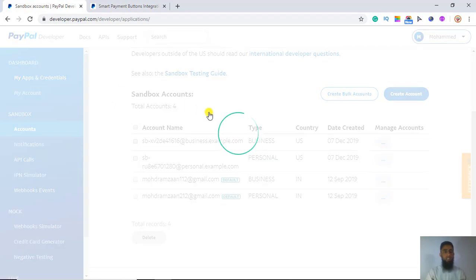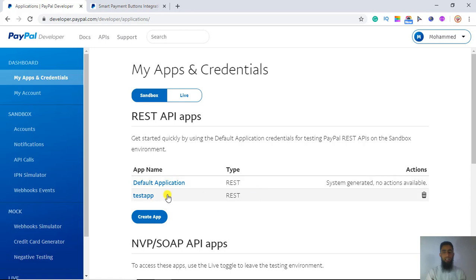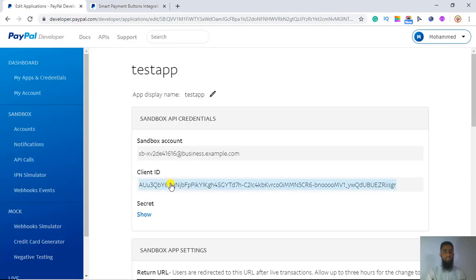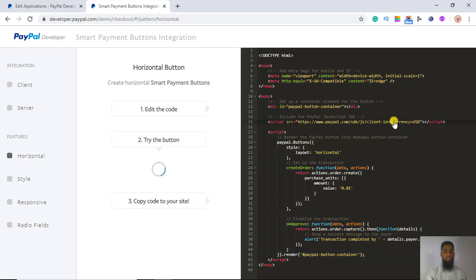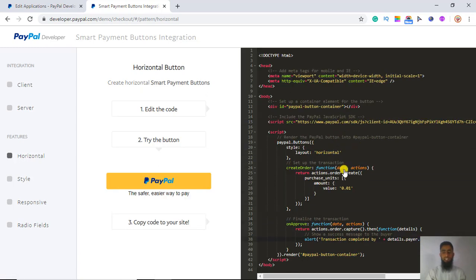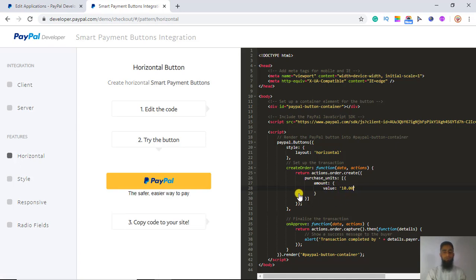Go to 'My Apps and Credentials', find your test app, click on it to get your client ID, copy it, and paste it into the code replacing 'SB' with your specific client ID. I am also going to edit the amount value to 10 dollars.